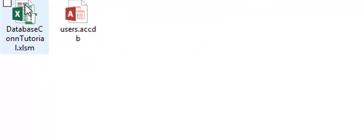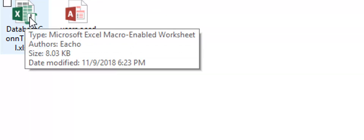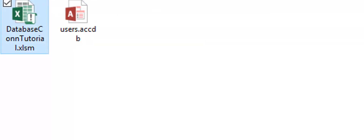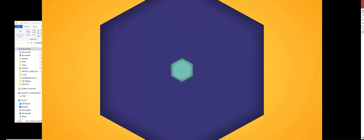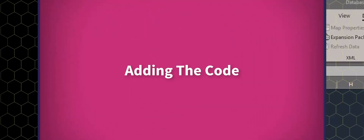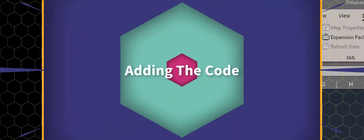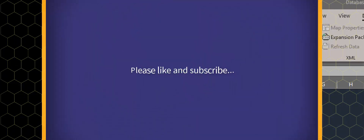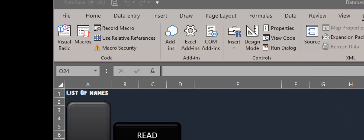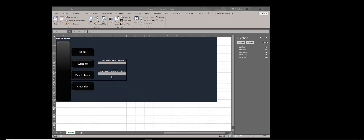Now we go back to the Excel — I'm going to double-click on it and open it up. You remember this from before. So now that we have our database and our interface in Excel, we can go ahead and add our code. Again, this video is not to teach you all about VBA.